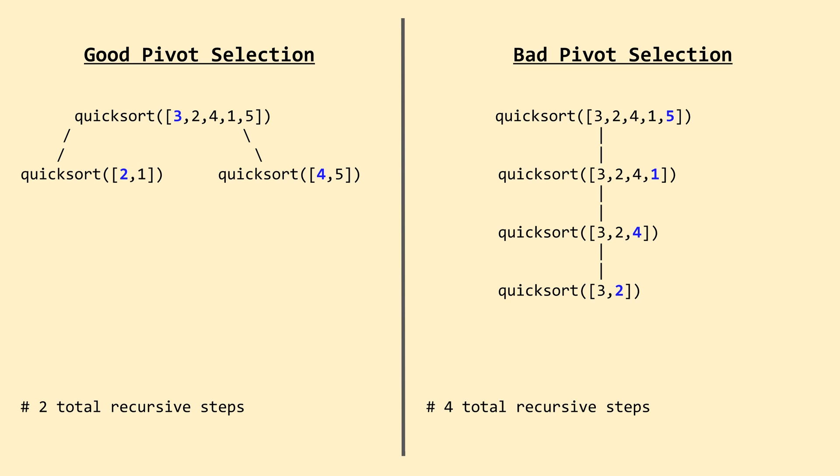On the other hand, if we select an inferior pivot, such as the selection of 5 as the pivot on the right-hand side, we have a more one-sided recursive call tree, so we need many more nested recursive steps before we sort the entire array. Keep in mind that for the worst case, we need to choose the worst possible pivot on every single recursive call, which is a fairly unlikely occurrence, meaning QuickSort almost never sees its worst-case time complexity.